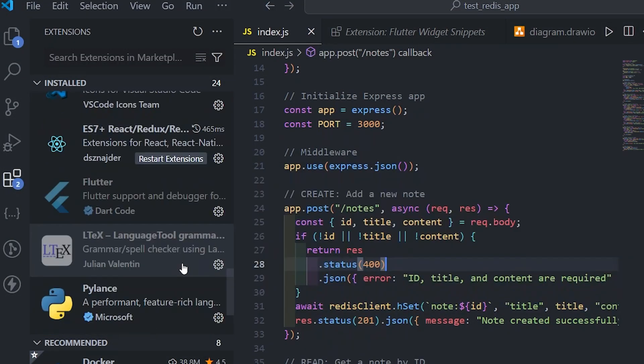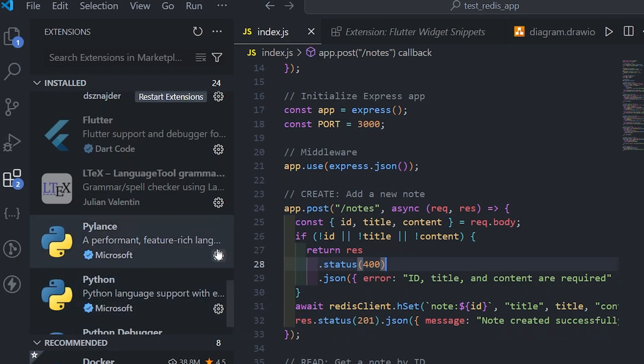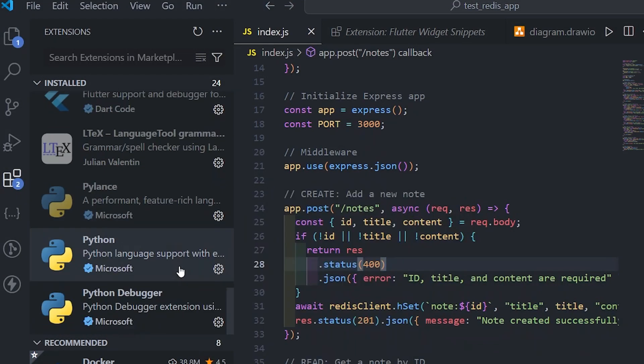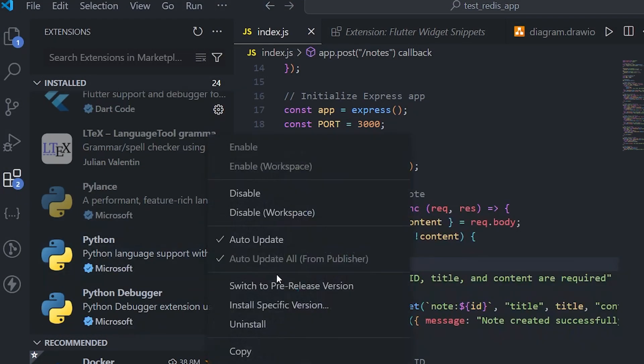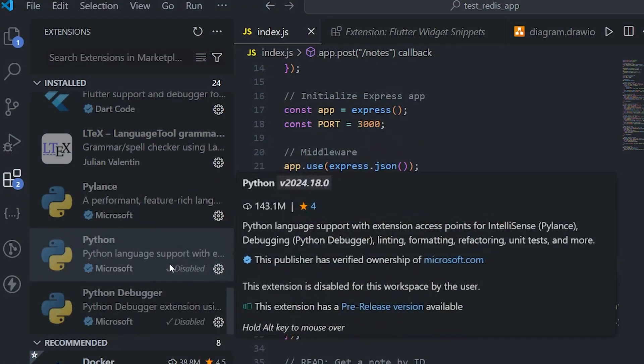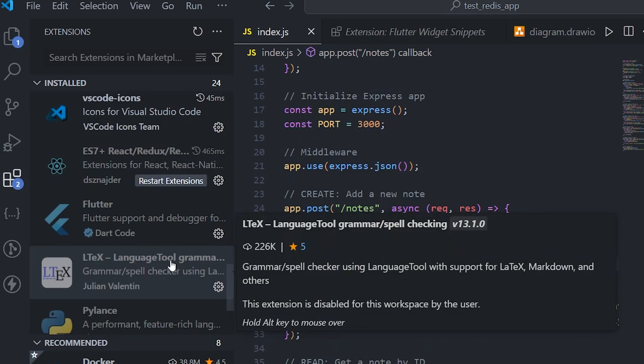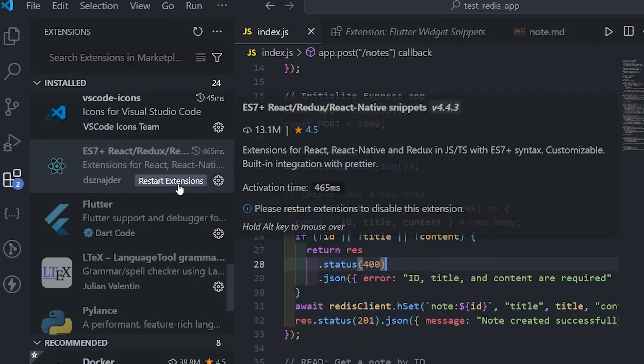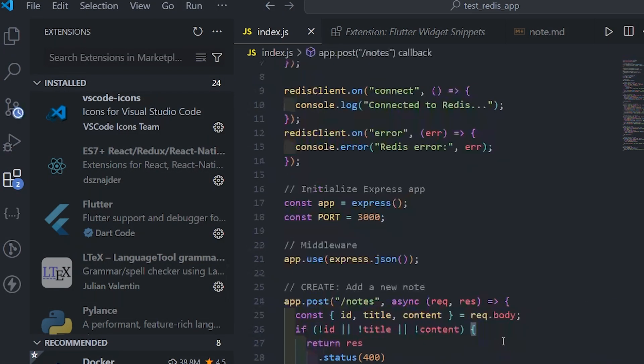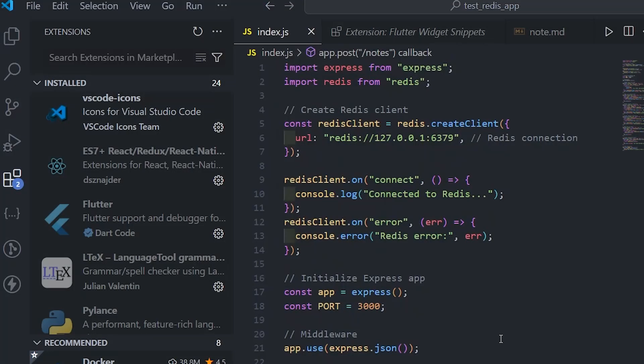But for my current folder that I'm working, it's just disabling it for that. And make sure to restart all the extensions and this will free a lot of RAM on your machine.